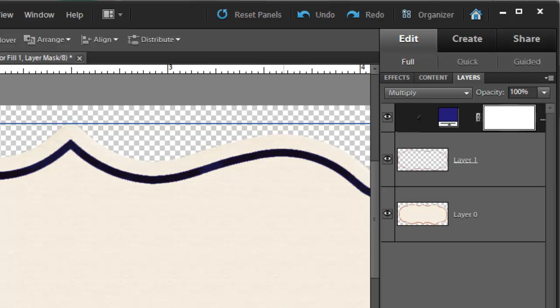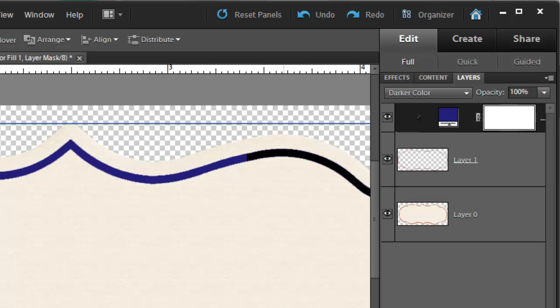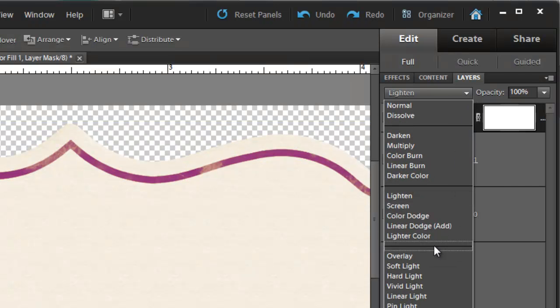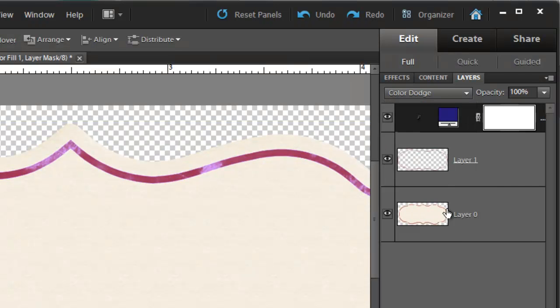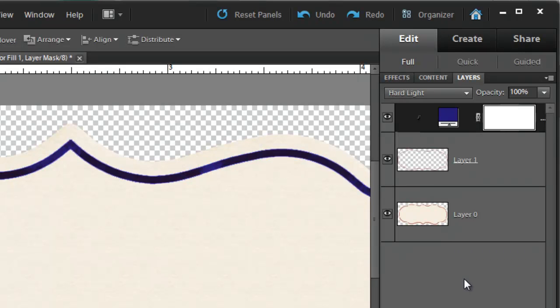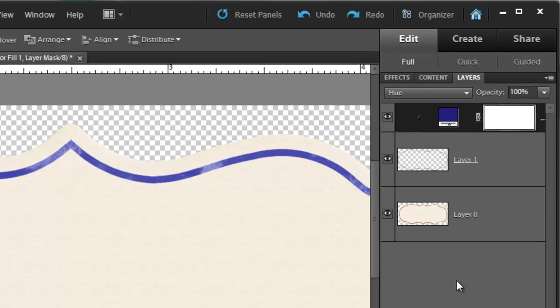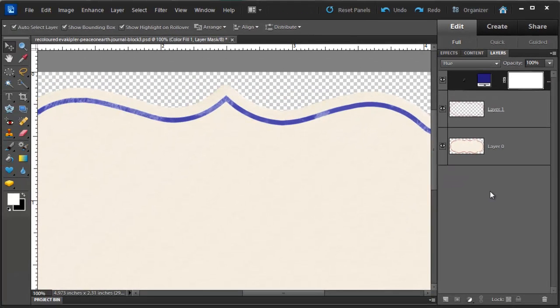I just usually scroll through them all by pressing a down arrow or by clicking on each one until I find something that works quite well. I think the hue blend mode works well.